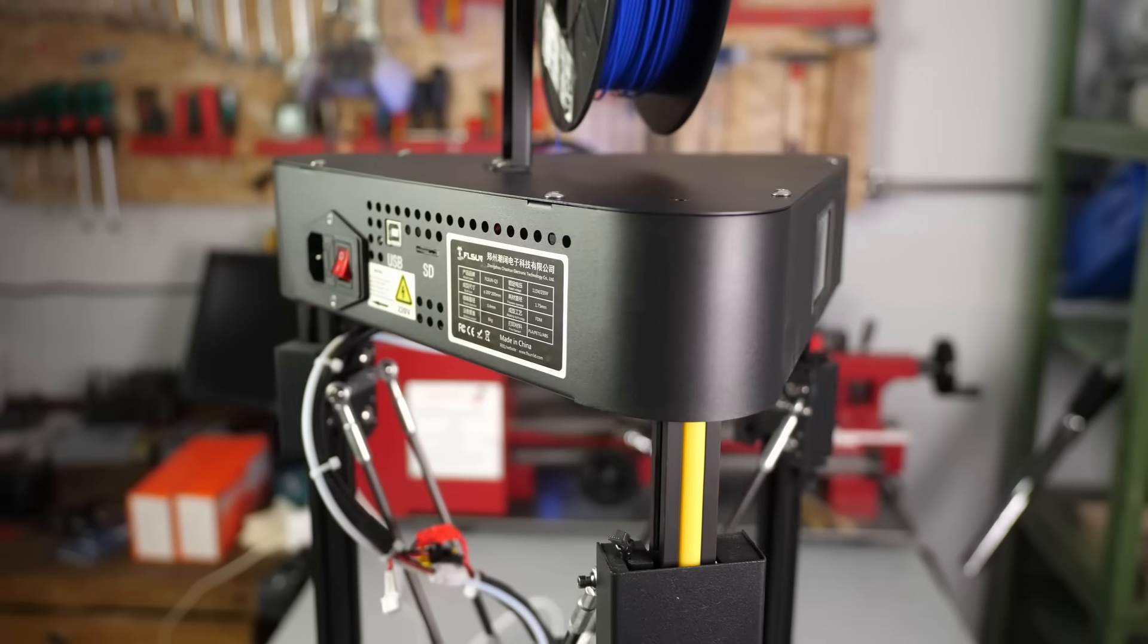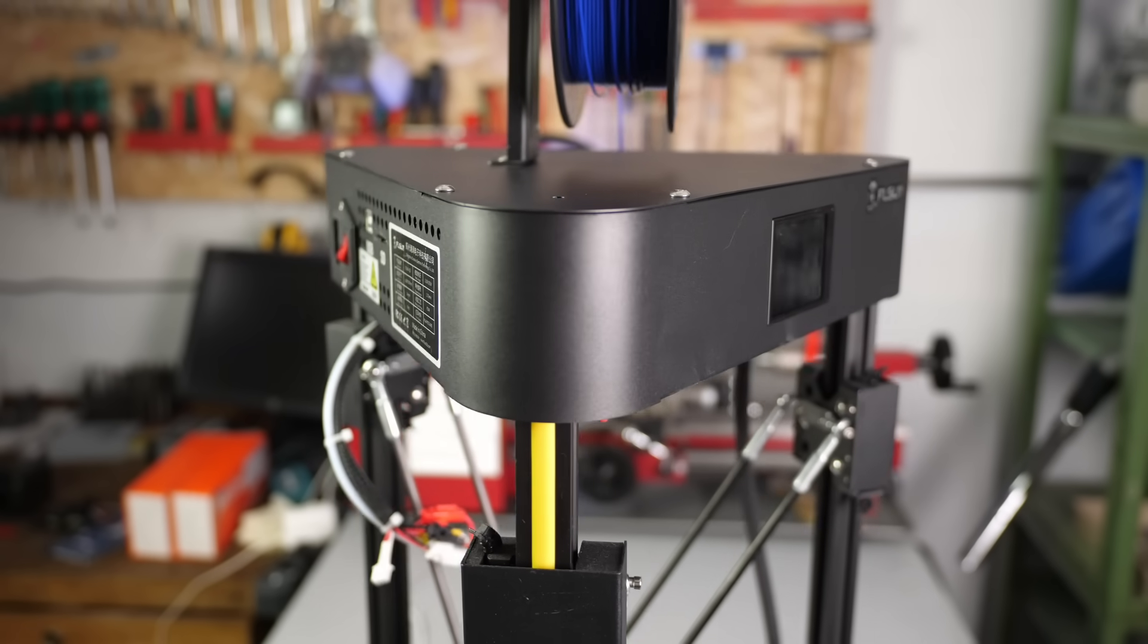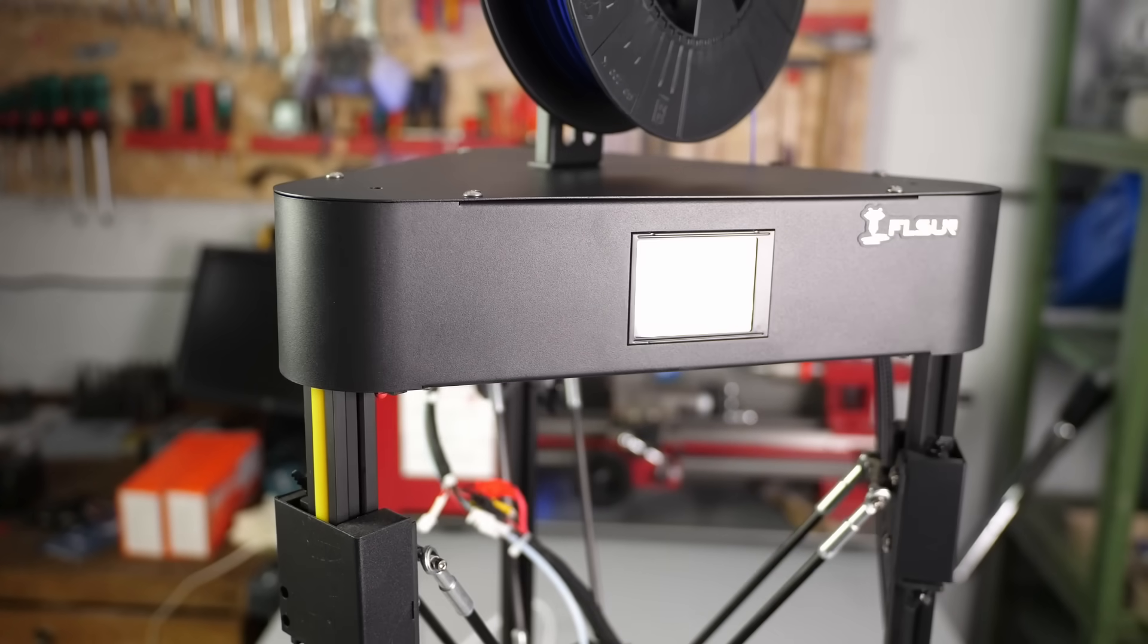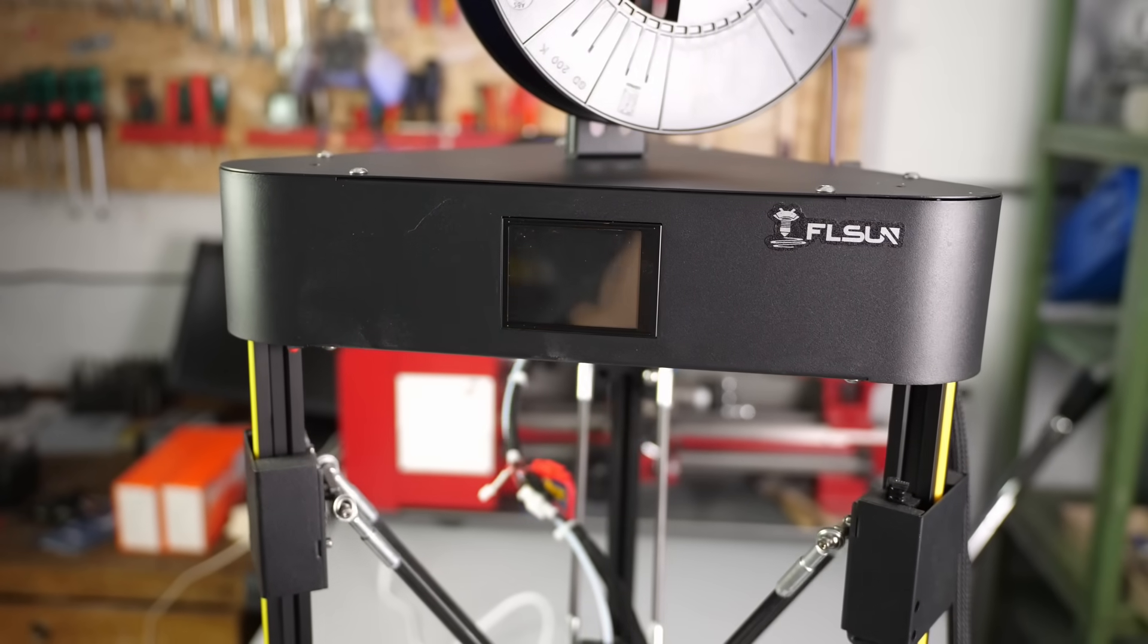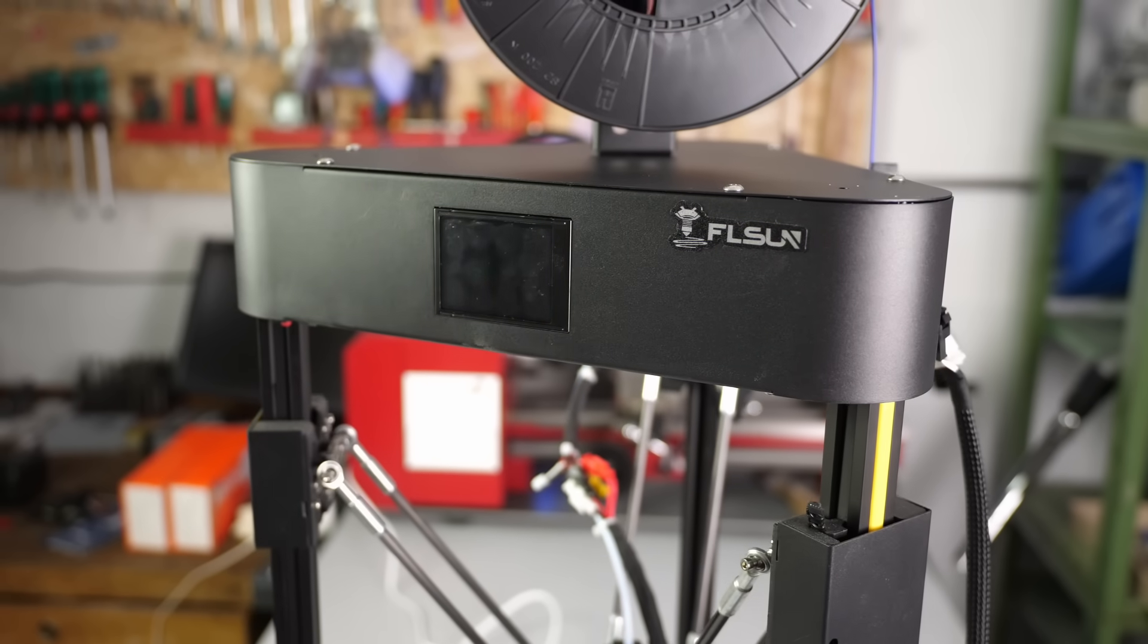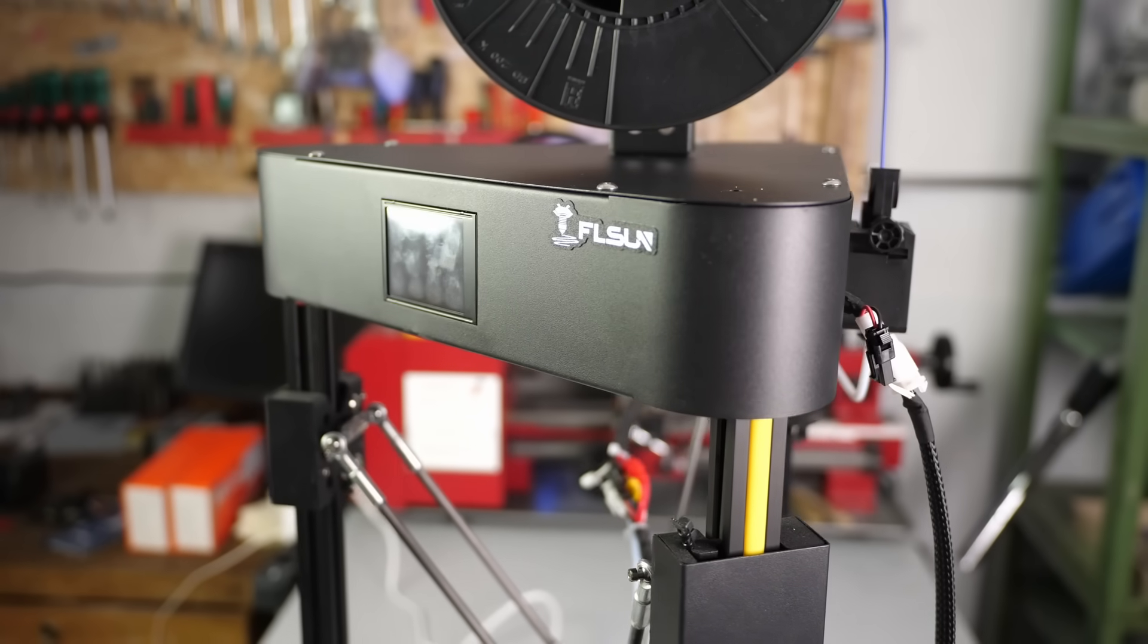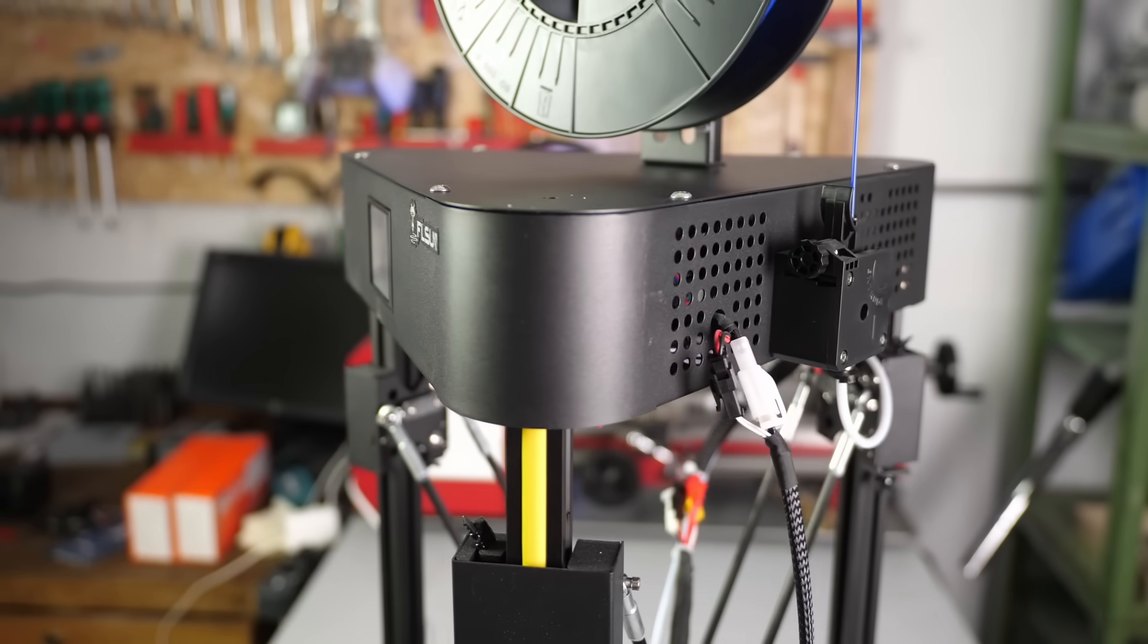Though I think the best use for the Q5 might be to use it as a hardware platform. Almost everything besides the mainboard is really usable. Toss the Robin Nano out and replace it with something more capable, like a more advanced MakerBase MKS or even a Duet board.